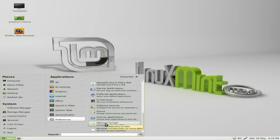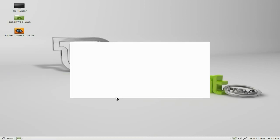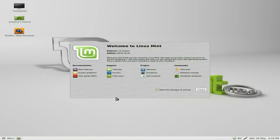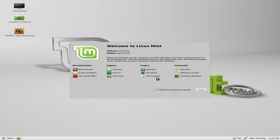When you first boot into Linux Mint, this is what you'll get. I'll open that for you so you can have a quick look. From here, all the documentation is here for new features, known problems, and a PDF user guide. There are tutorials, forums, chat rooms, sponsors, donations, an idea pool, software reviews, and a hardware database.